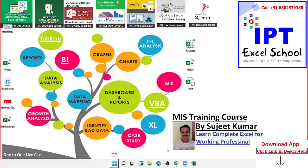Hello friends, I am Sujit Kumar from Advanced Excel Training Center, IPT Excel Schools.